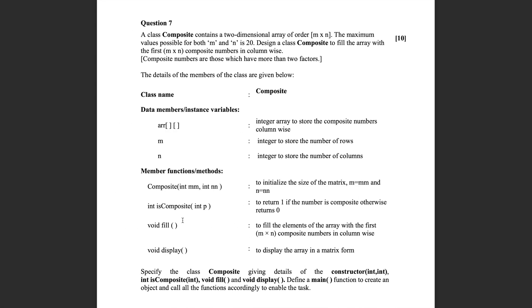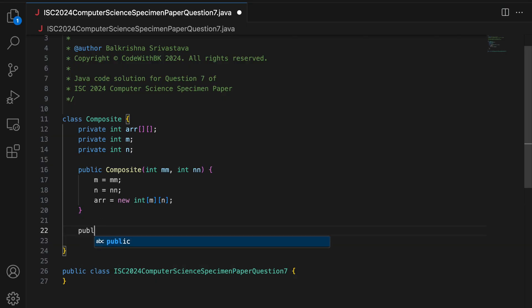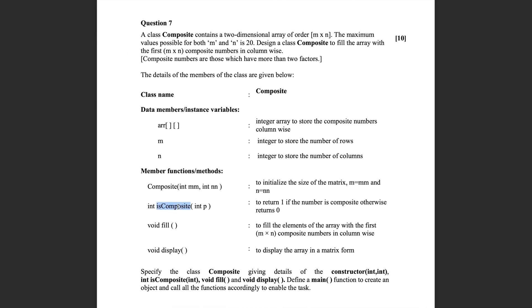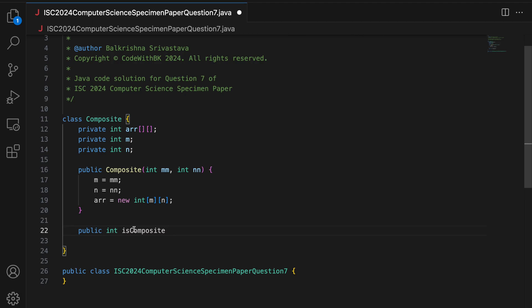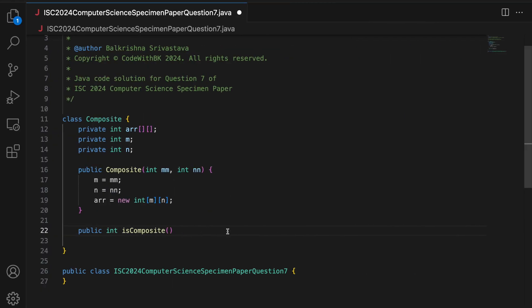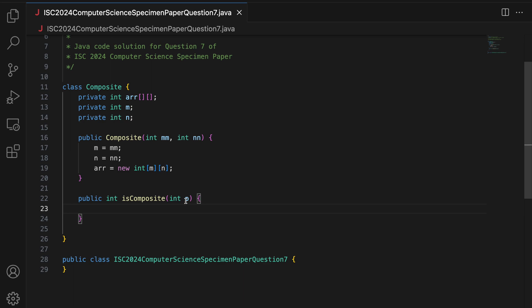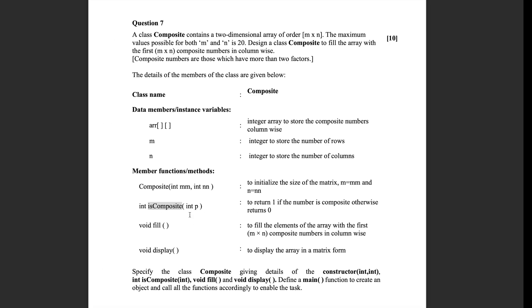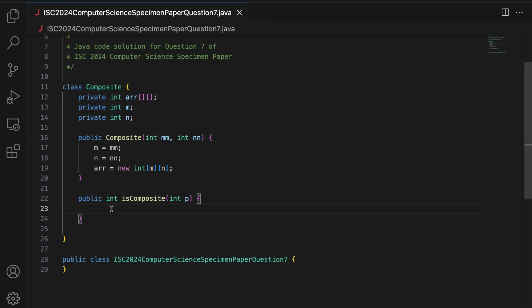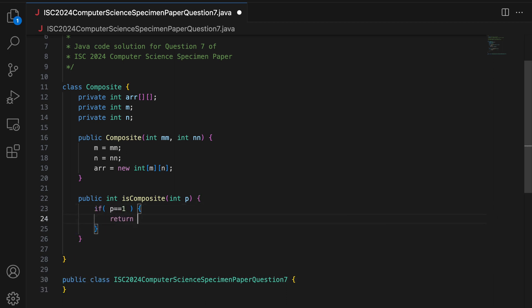Moving on to the next function, we have int isComposite int P, to return 1 if the number is composite, otherwise it returns 0. So I say public int, I will keep the name of the function exactly the same. And then int P. Again, you can choose to rename this argument, but I will keep it P because that is what given in the question. So we know that numbers which are not prime are composite or in other words, composite numbers are numbers which are divisible by any other number apart from 1 and itself. And 1 is neither prime nor composite.